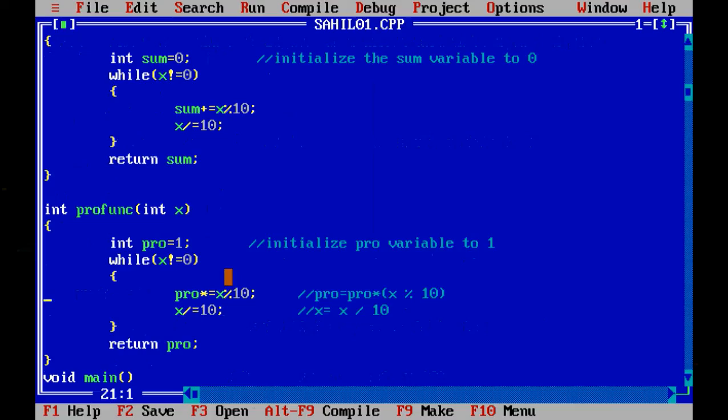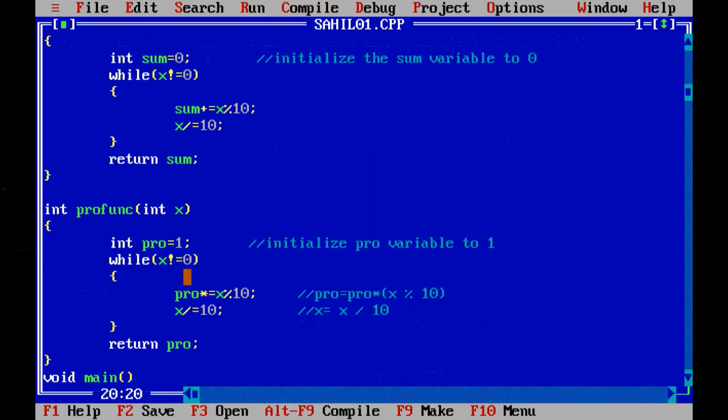So we will first initialize it with 1. And here's the while loop: while x is not equal to 0. Let's assume x as 45, so 45 is not equal to 0, true, it will go into the while loop.